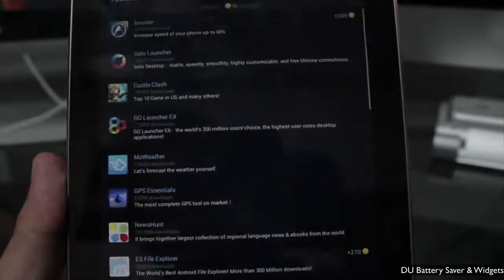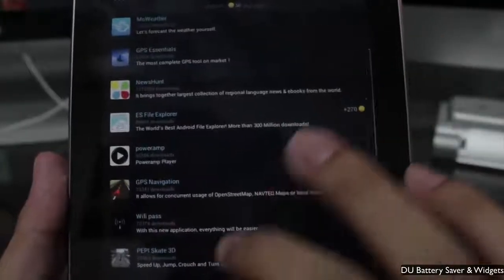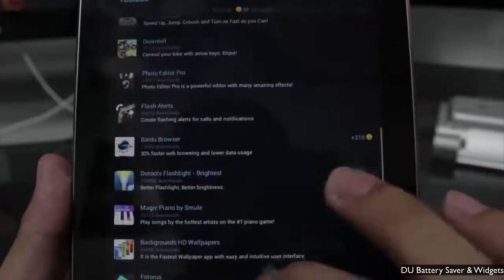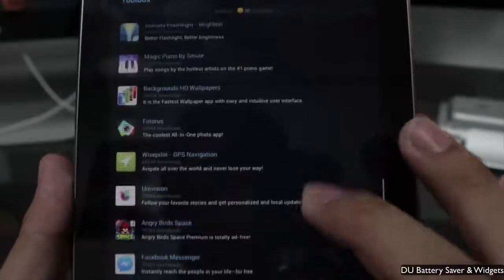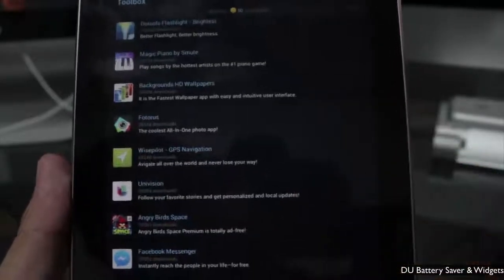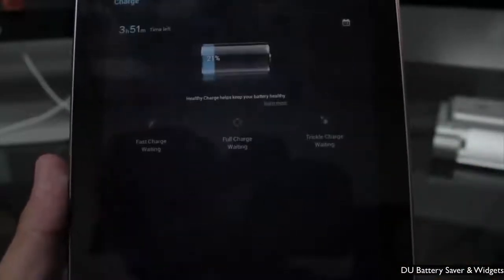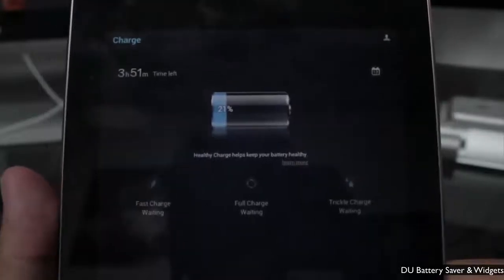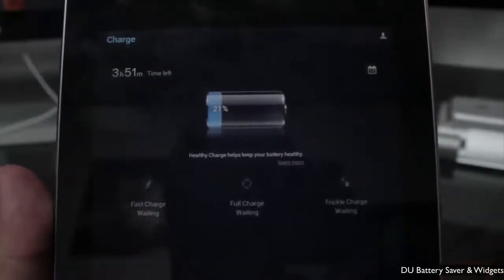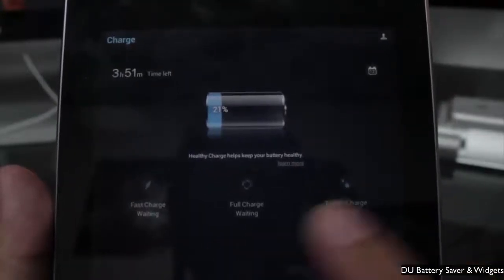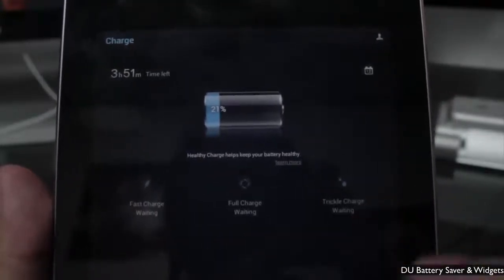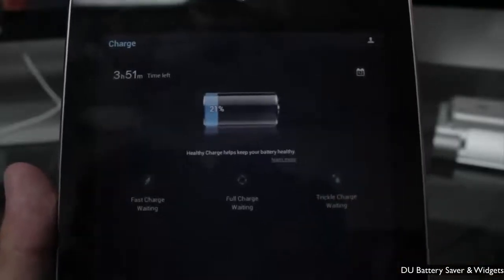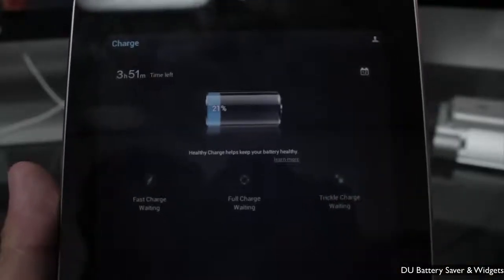Next up you have the Toolbox, which has multiple tools you can download from the Google Play Store — a whole bunch of apps you can check out. After that, you have the Charge tab, which shows the battery details and information, including fast charge, full charge, or trickle charge, depending on how you're charging and the current state of your overall battery.